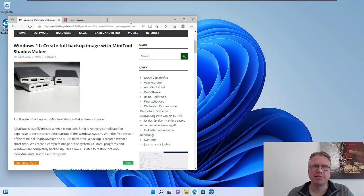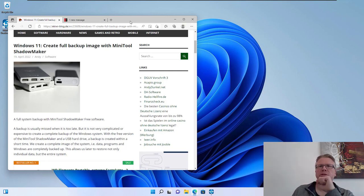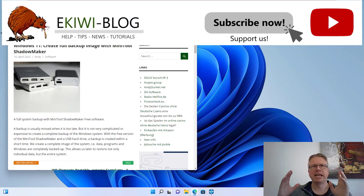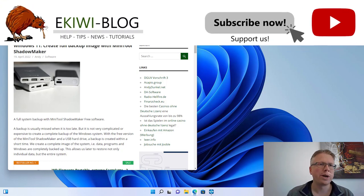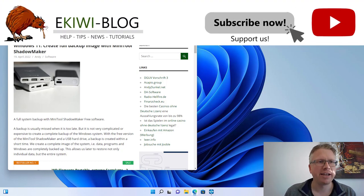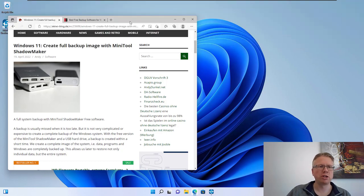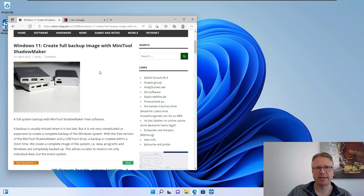Hello and welcome to this new video. In this video I wanted to show you how you can do a full system backup in Windows 11 using MiniTool ShadowMaker.